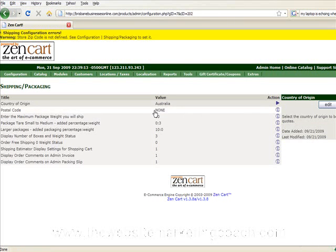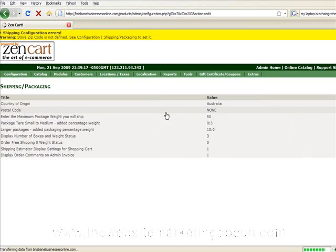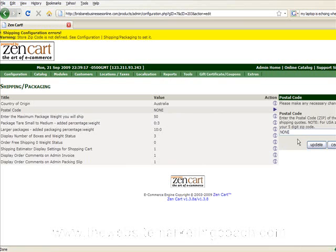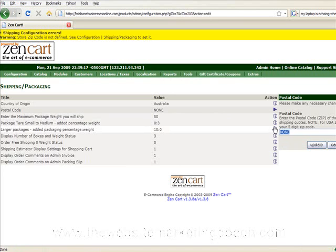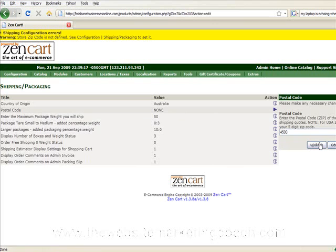Postal code, same as zip code. That's mine, so update that.